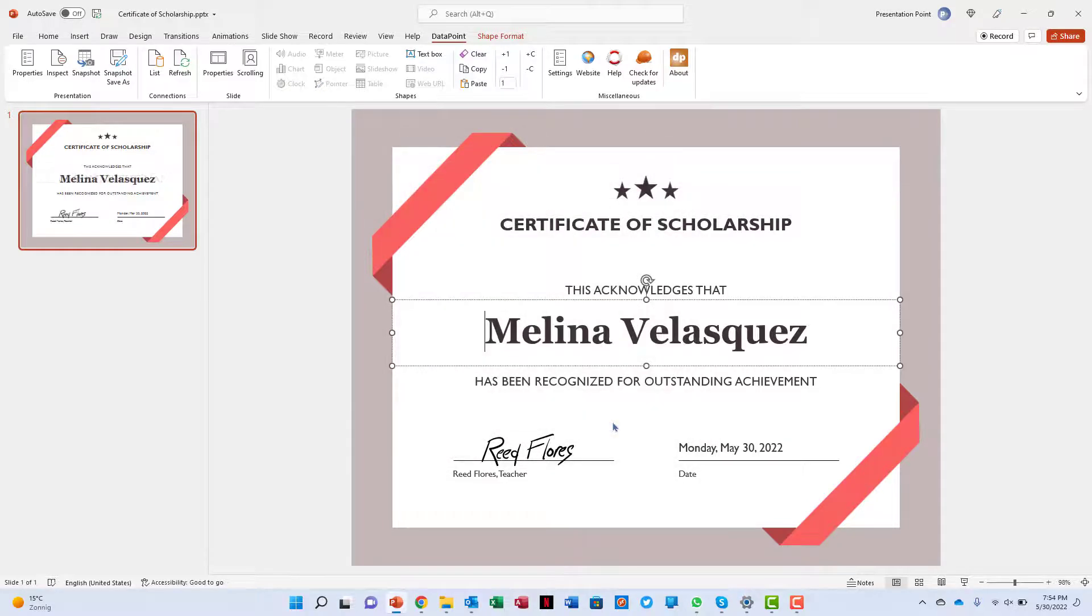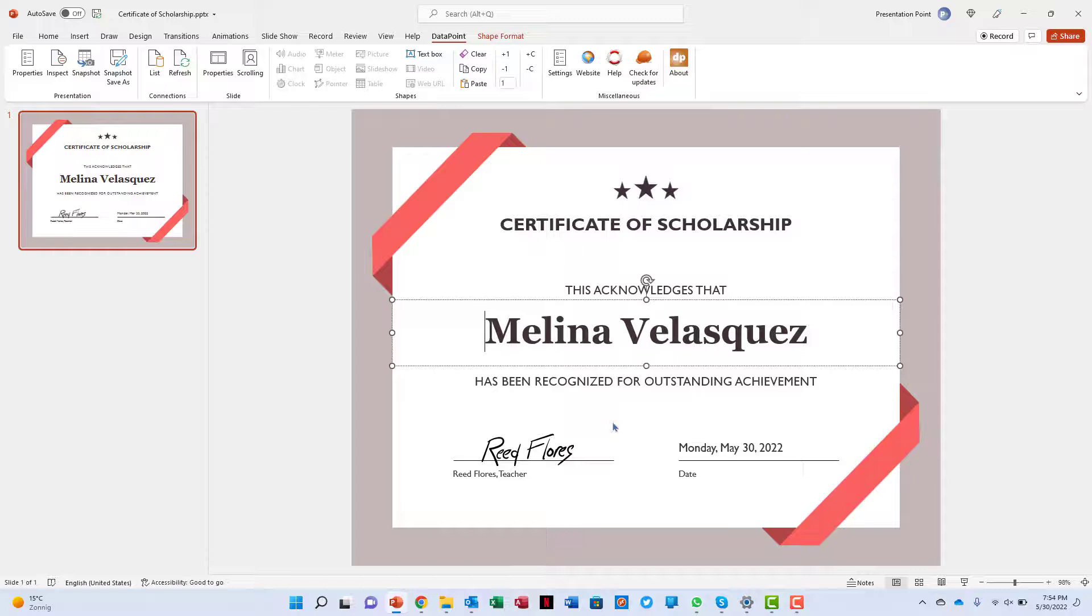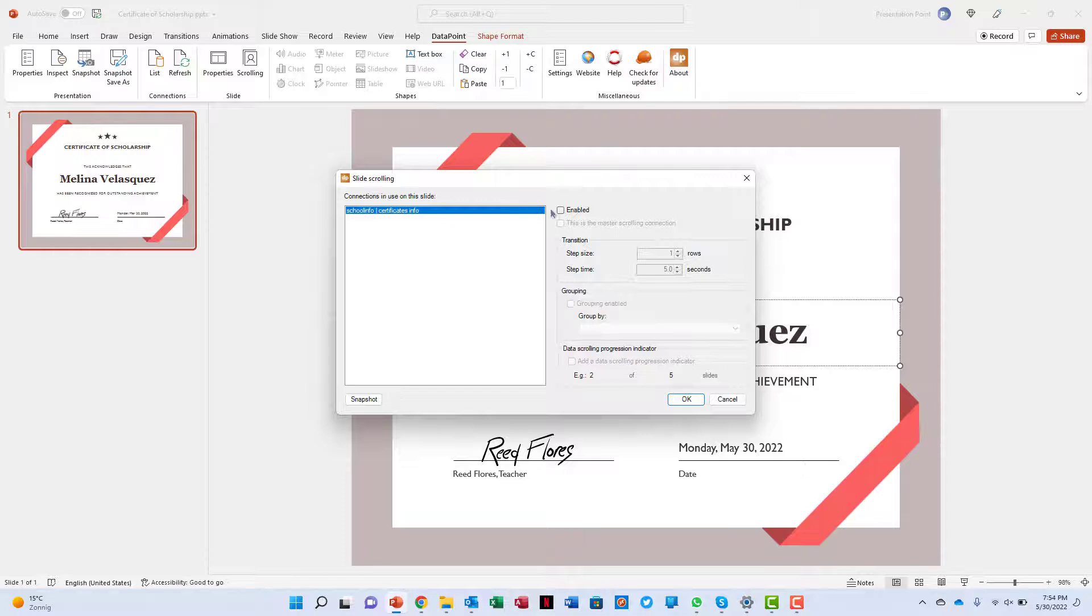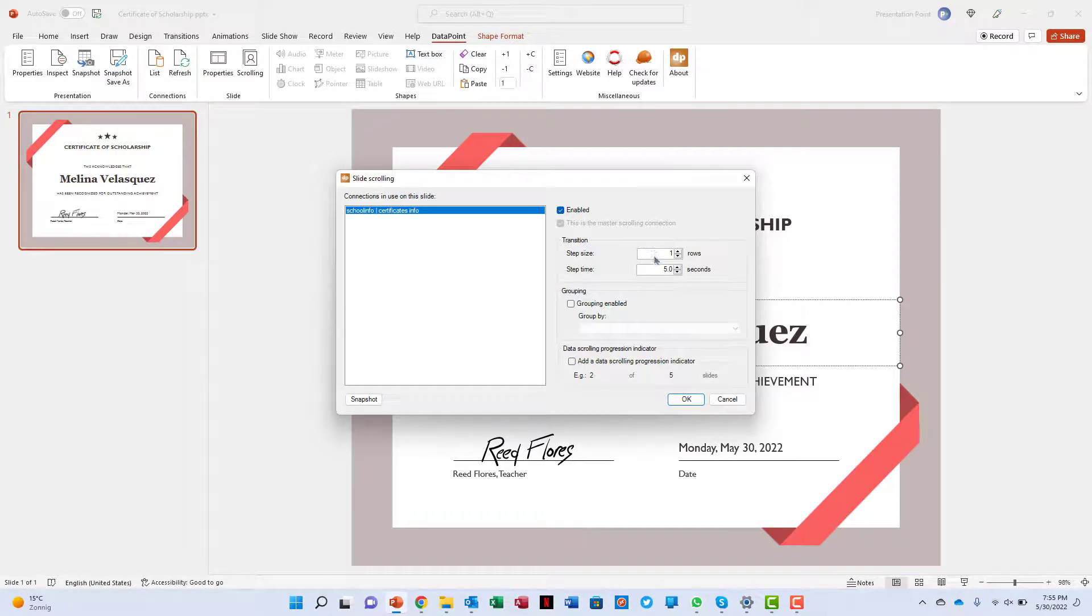And now, because we have multiple students, we are activating data scrolling for this slide. Check the Enabled option and all the other defaults are fine for now.